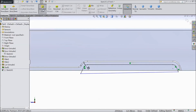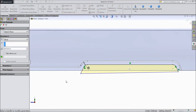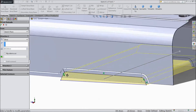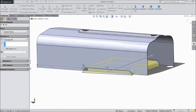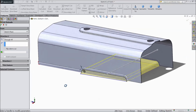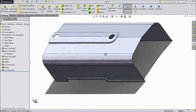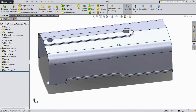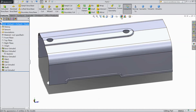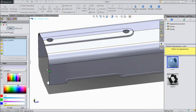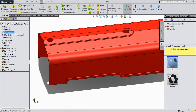Go to feature, select extruded cut, select through all, click OK. Now our hood part 1 is ready. Now select this part, choose color and assign red color, click OK.